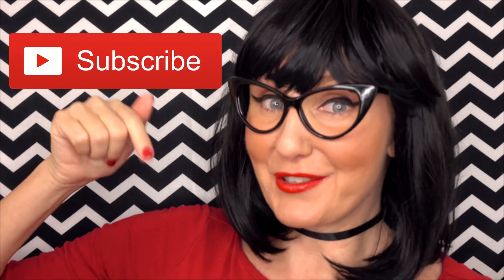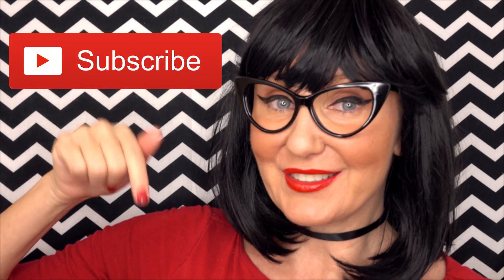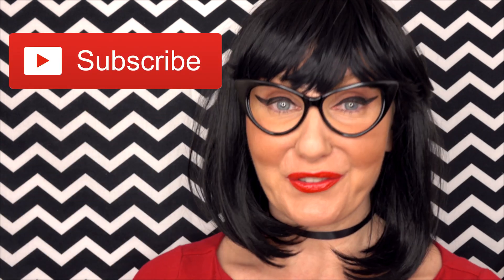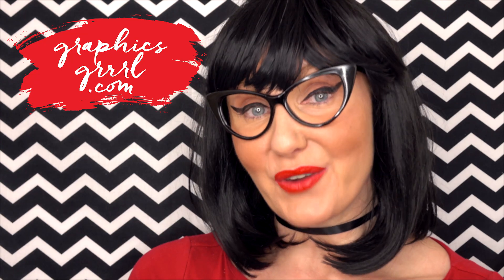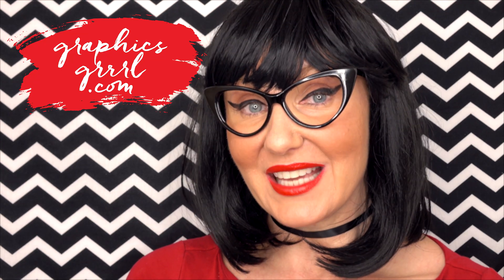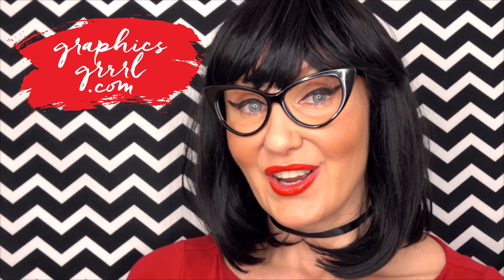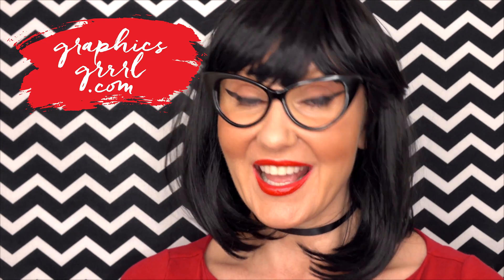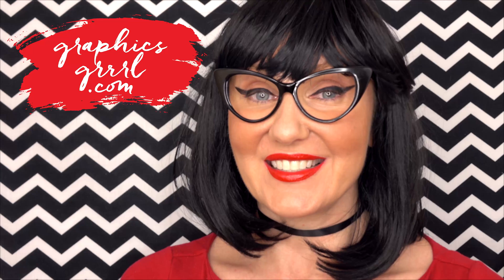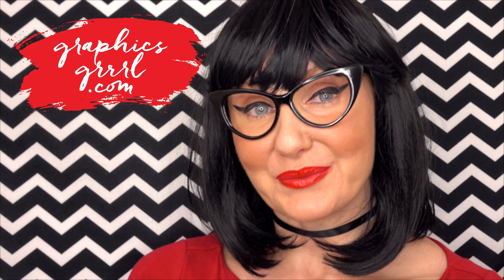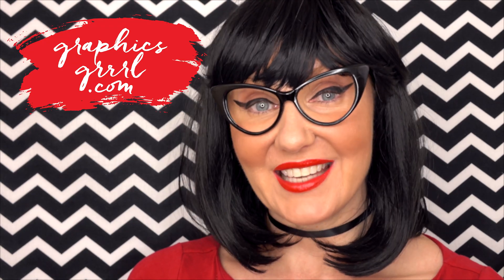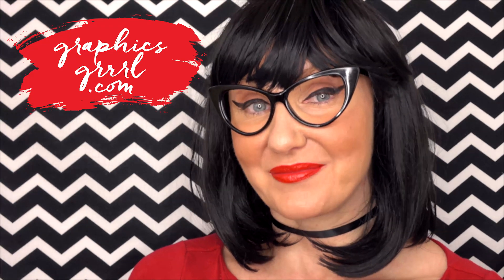If you found this video helpful, give it a like, share it with your friends, and please subscribe to my channel. And don't forget, for free marketing, branding, and design resources, head over to graphicsgirl.com. That's graphics with PH and S, GIRL with no I and three Rs. And I'm here to help you design your brand.